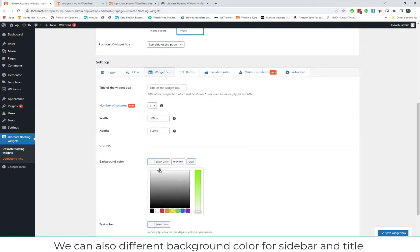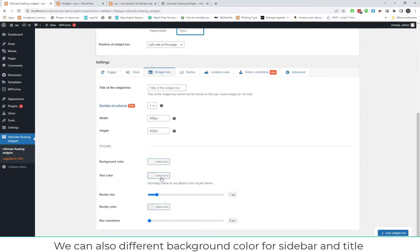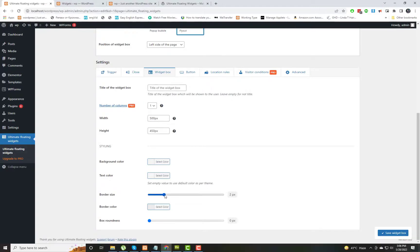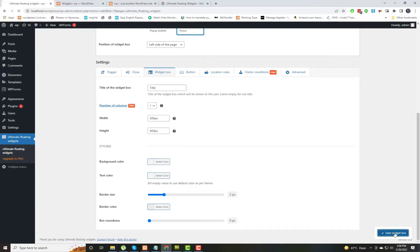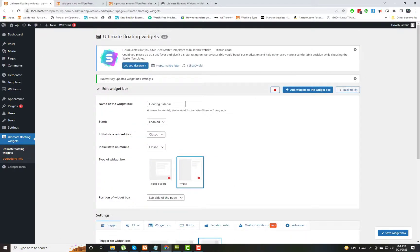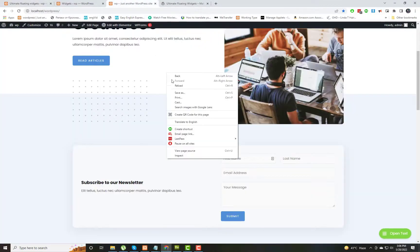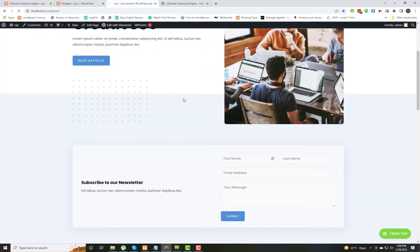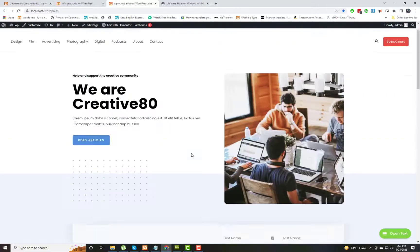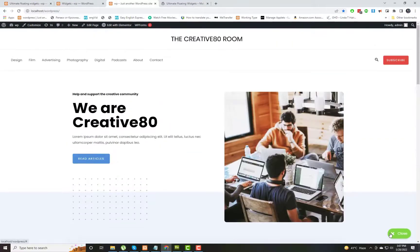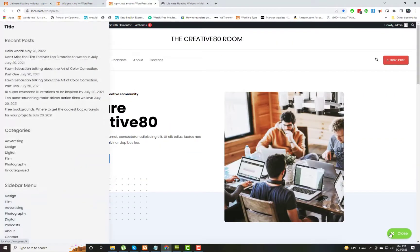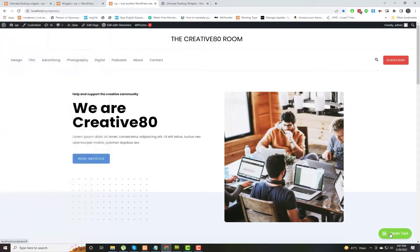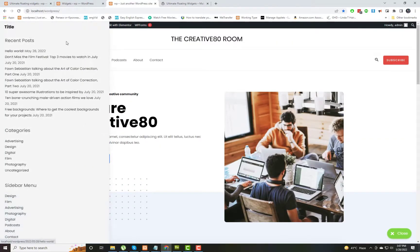Also, we can change the width of the pop-up box and the background color of the box. I am increasing the border size of the box as well, and I am also showing a title on that box. Now reloading the page, you can see the applied formatting is implemented on the widget on the sidebar.